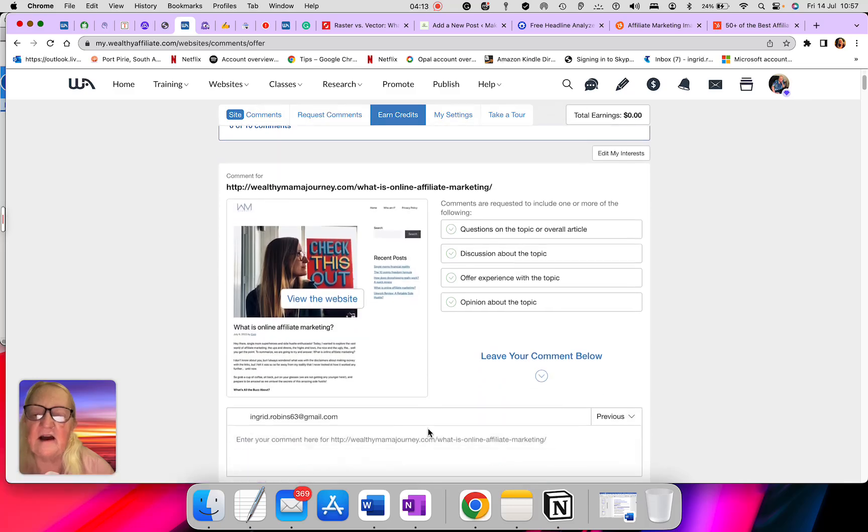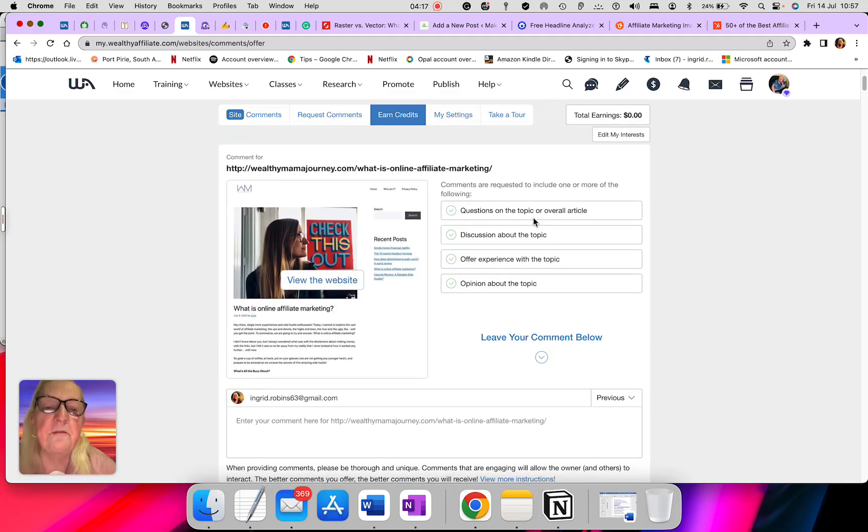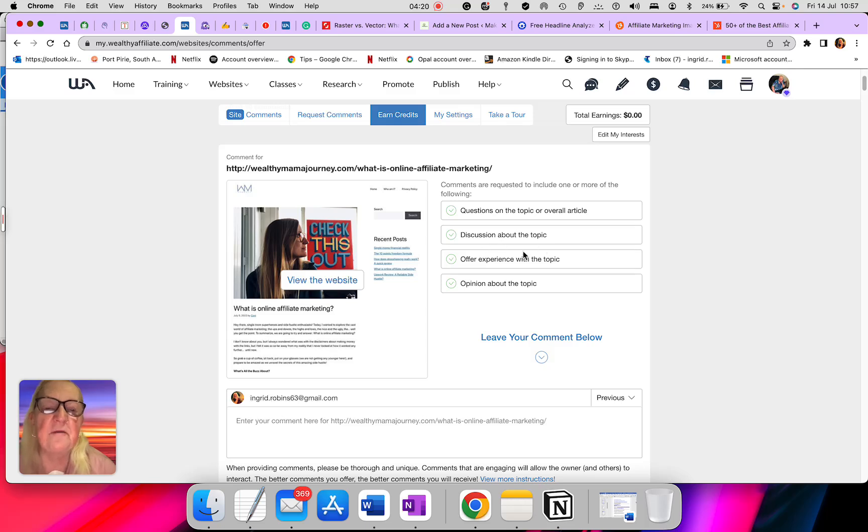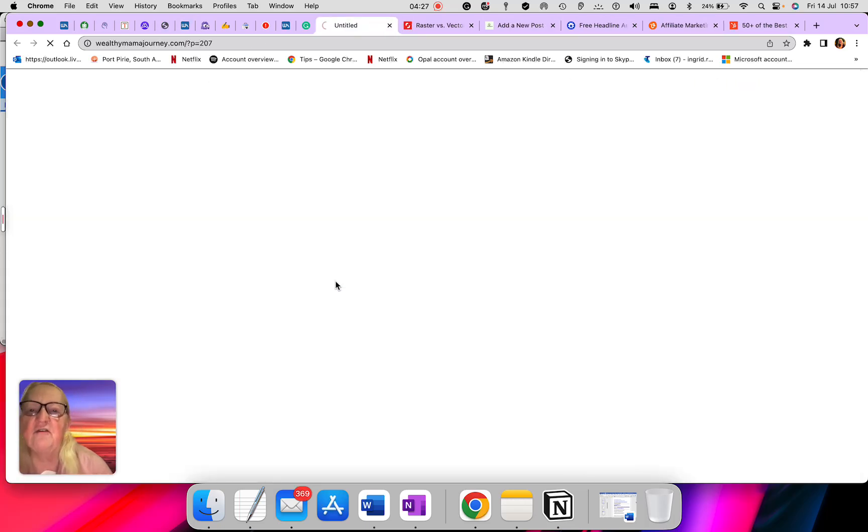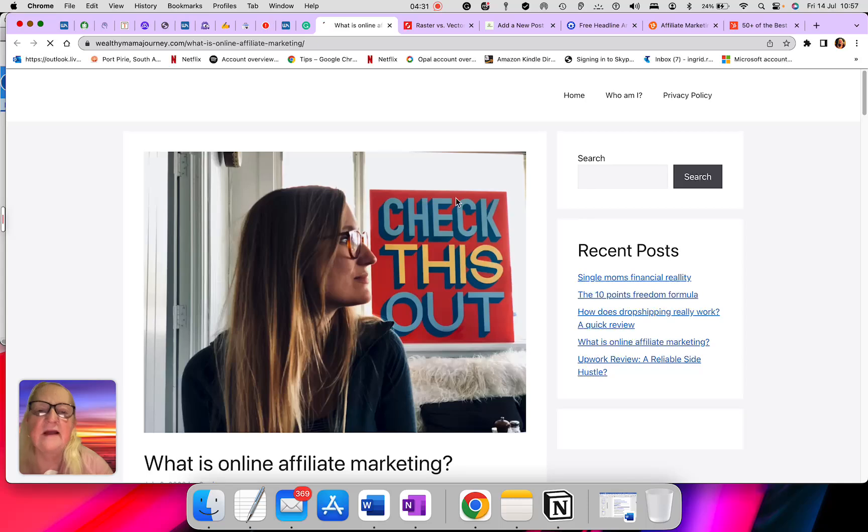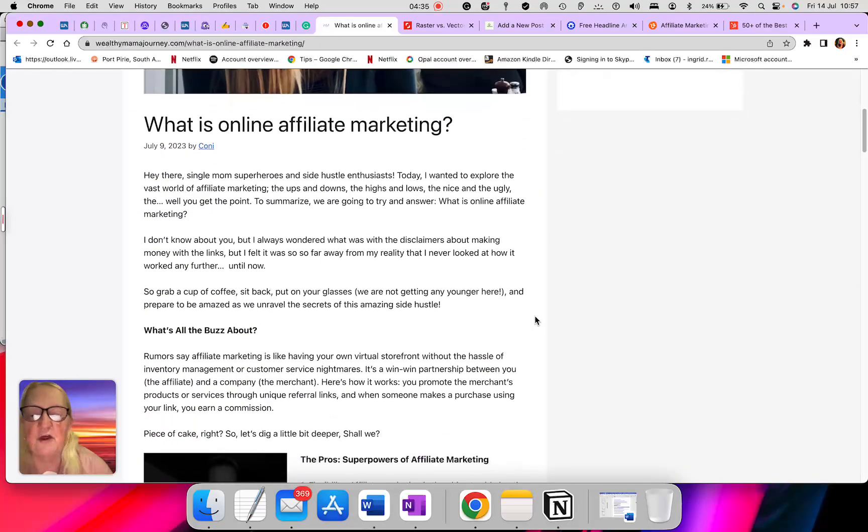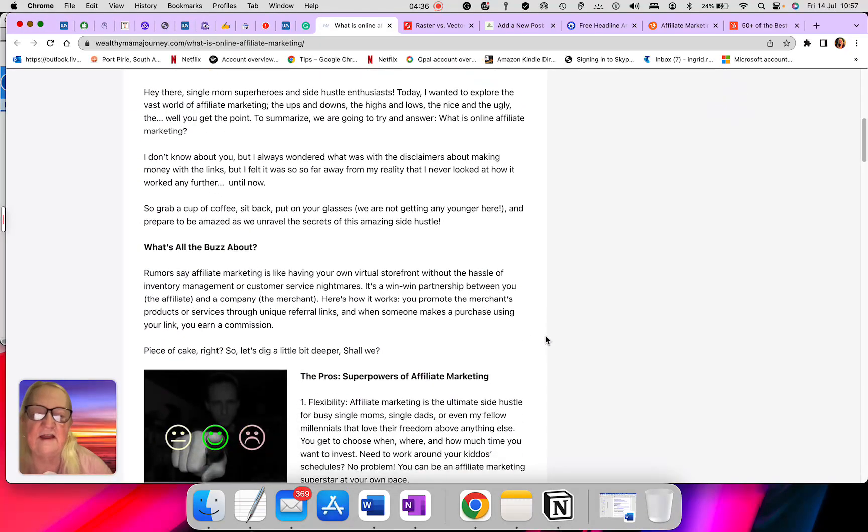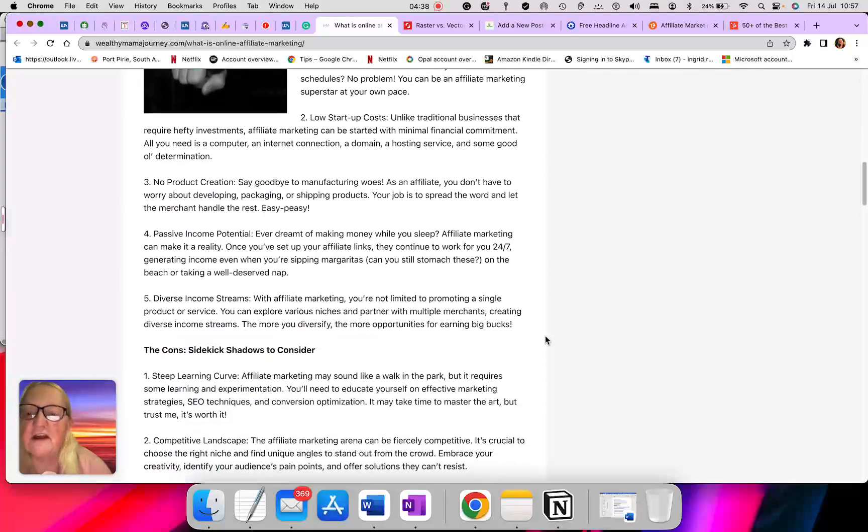Here is the article. This is the questions: questions on the topic or overview article, discussing about the topic, offer experience with the topic, opinion about the topic. So when you open that into a website, you can go in there and this is the article here, and you can answer all those questions they have asked you to answer.